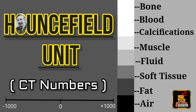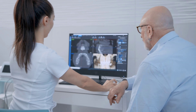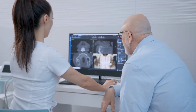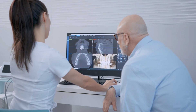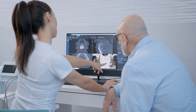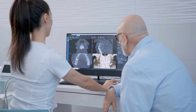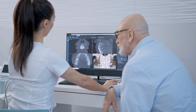Hey, hi everyone, welcome back to RadTech. In this video we will learn about Hounsfield units, which are frequently used in CT scans by radiologists for interpretation of CT images.